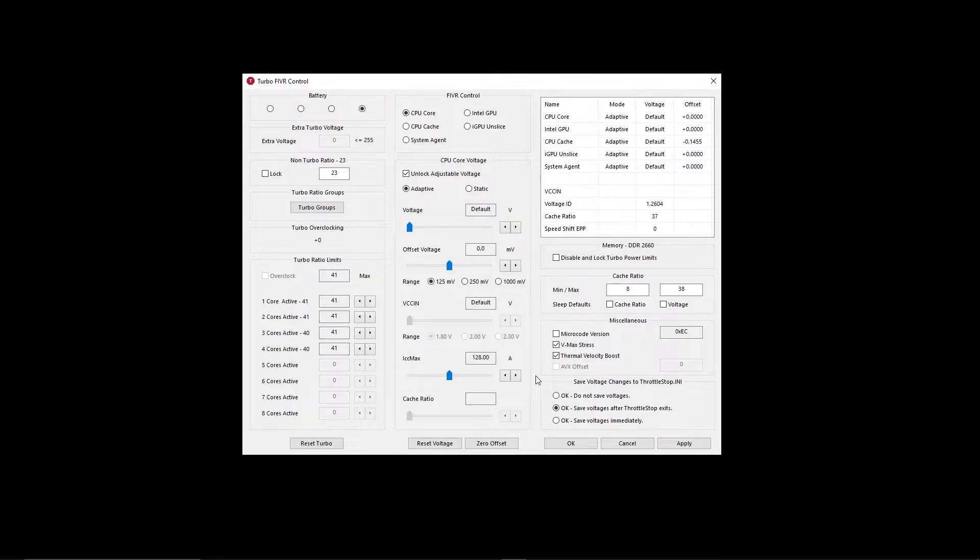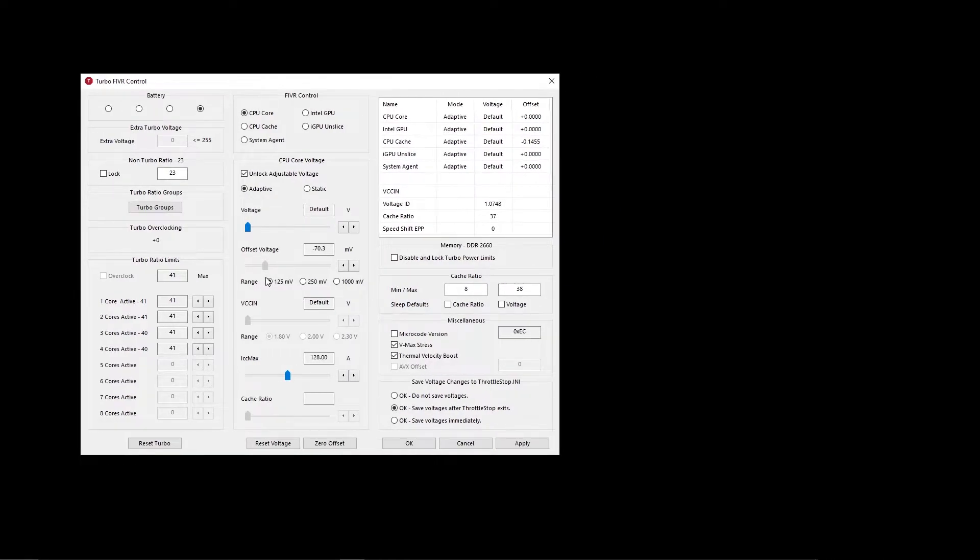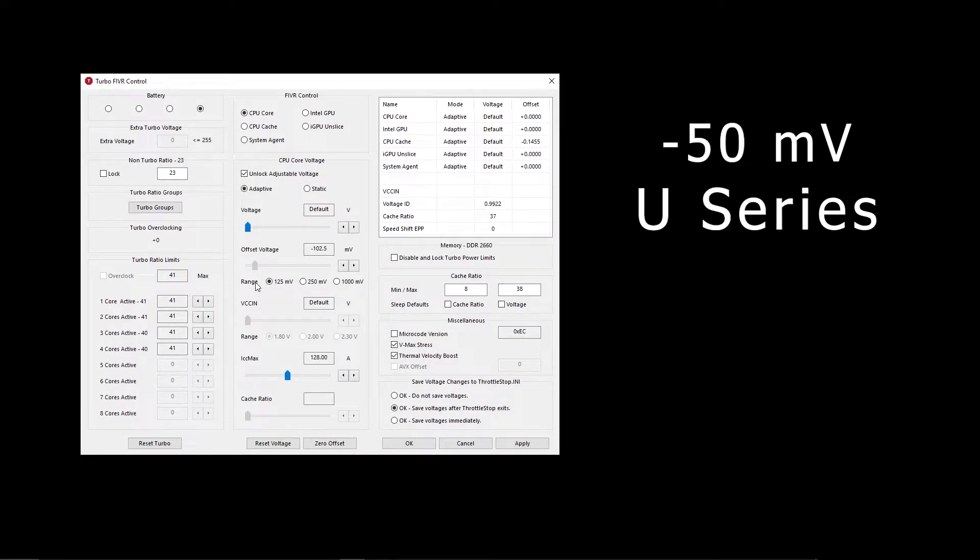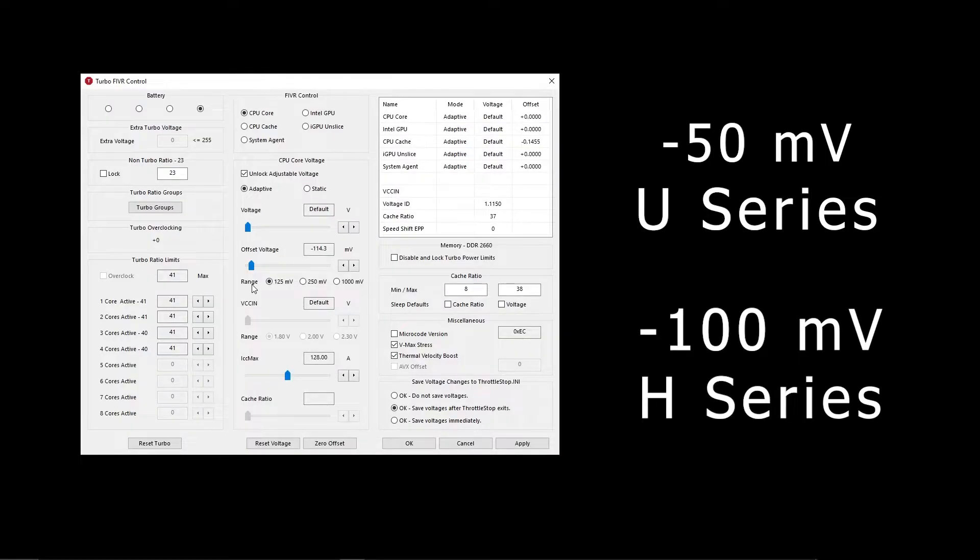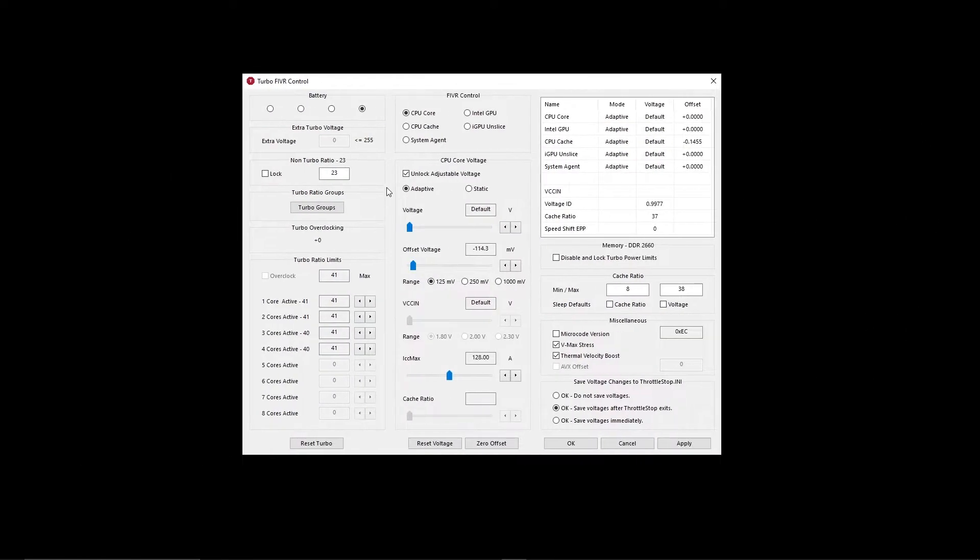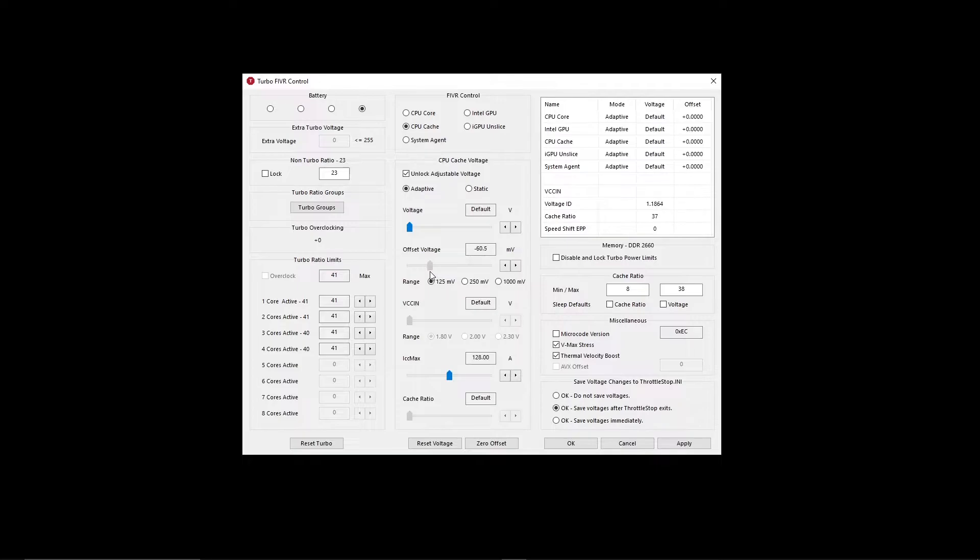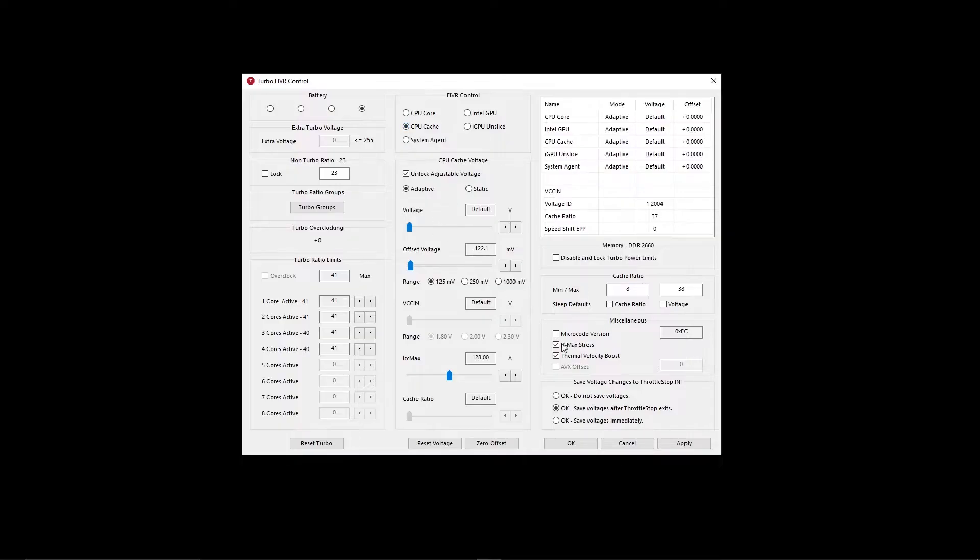Toggle the slide bar to the left side to reduce the voltage your CPU has access to. Some starting offset is negative 50 millivolts for U series processors and 100 millivolts for H series processors. Then click on the CPU cache and set the value same as the CPU cores. You don't have to keep it the same as core value but to make it easy, I find it is good to put the value close to it. And before applying that in the bottom right, click on save voltages after Throttle Stop exit.